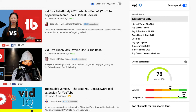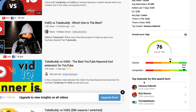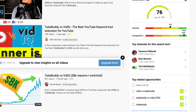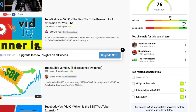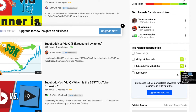Then vidIQ shows you the top channels for the search term and top related opportunities — what other video topics you could create for that search query — with an overall score next to each. Interestingly, 'TubeBuddy versus vidIQ 2020' scores lower than the shorter search query.